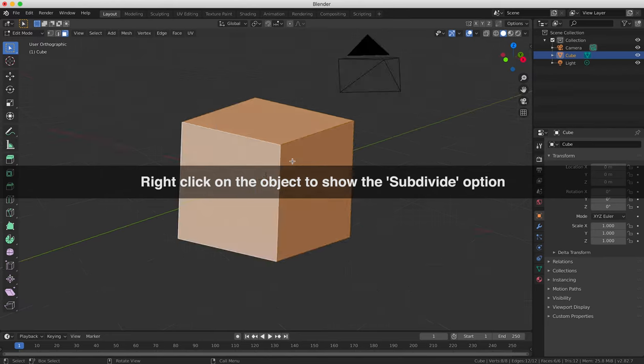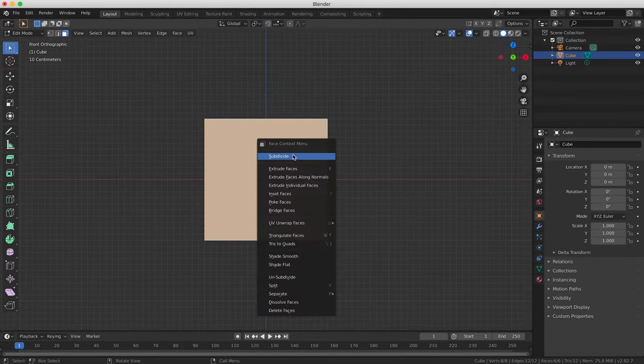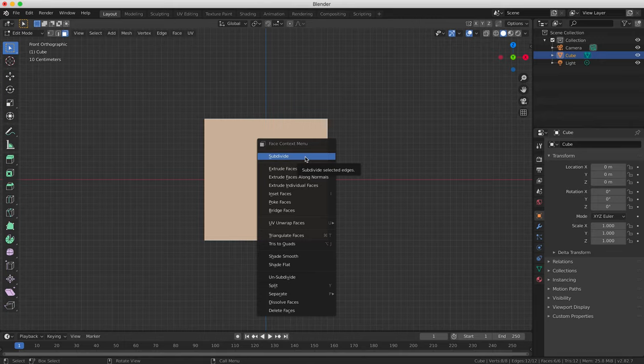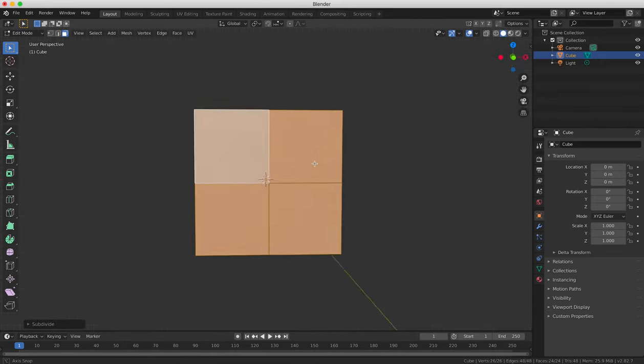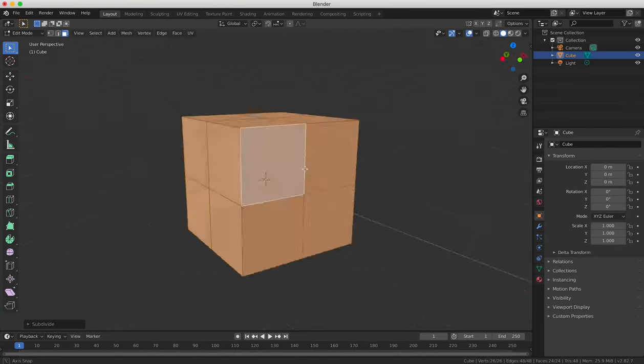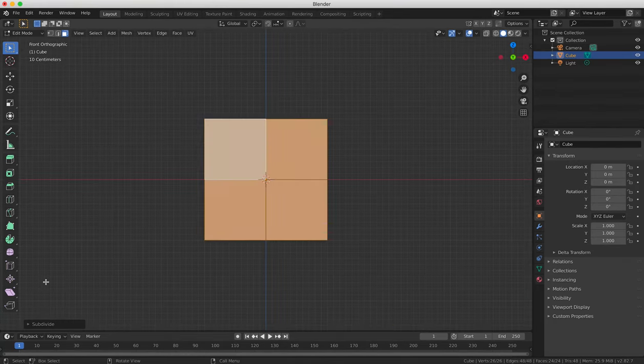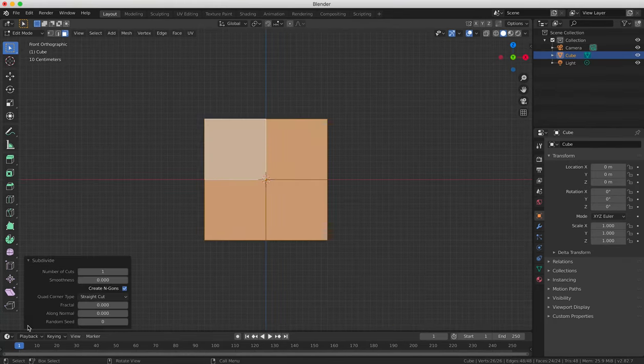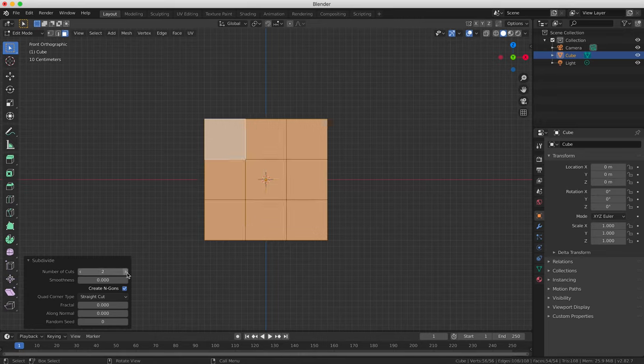And then select Subdivide from the drop down list there. This divides each face of the object into further segments and increases the number of polygons. You can increase or decrease the number of cuts in the Mesh Tools panel. For this object we want to select two for the number of cuts to create a Rubik's Cube type shape.